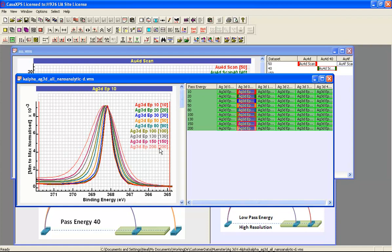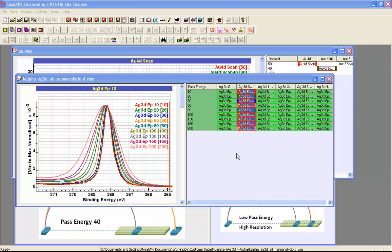So by 200, we have a line shape that is very different from the underlying photoemission peak. And this would have an influence on the type of synthetic component one might use in a peak model.